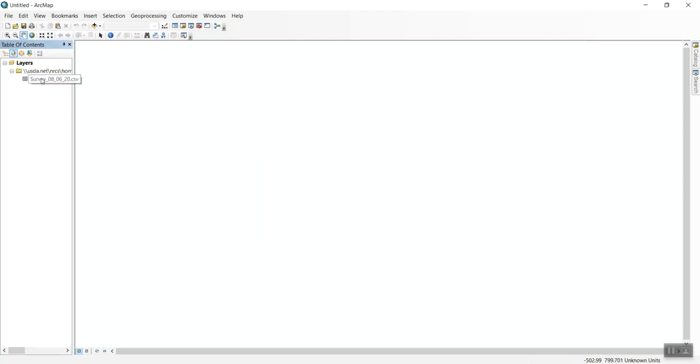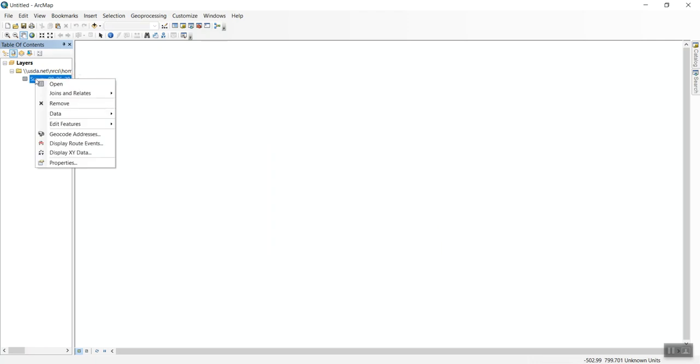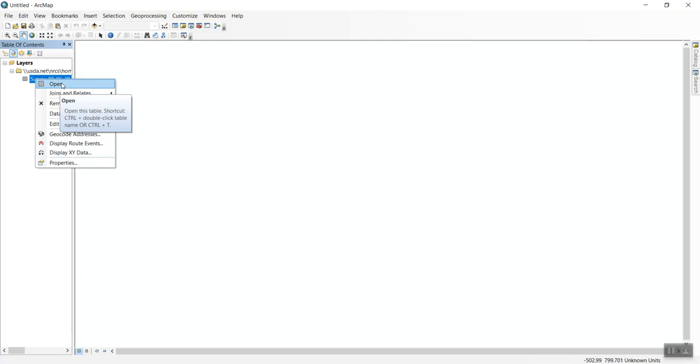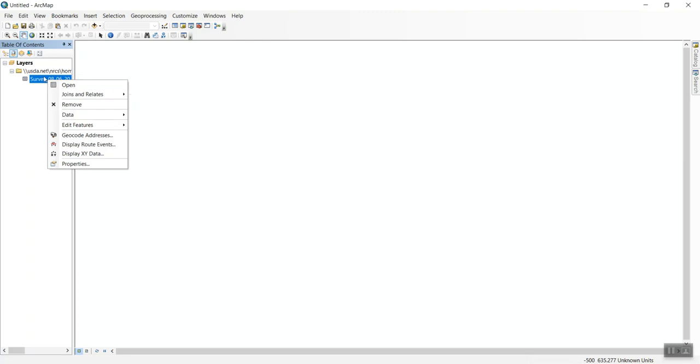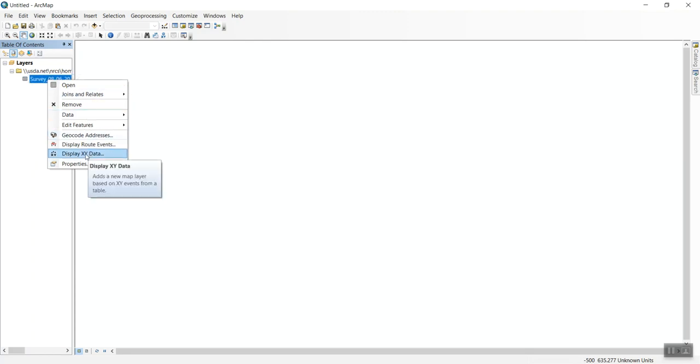This adds a table of our survey data. We could open and view this table, but I want to bring the points into my map. I'll right-click on the survey and select Display XY Data.